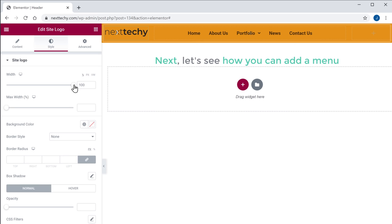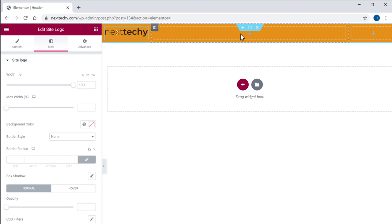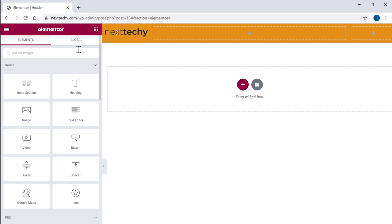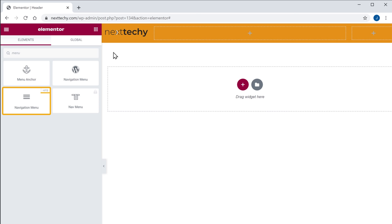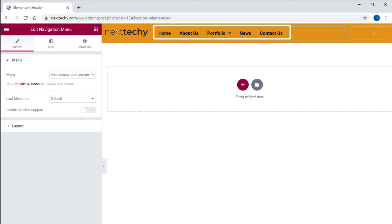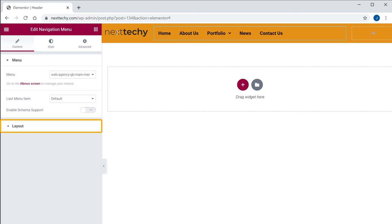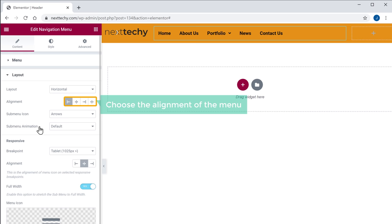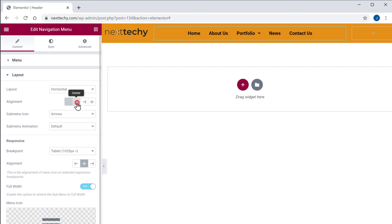Next, let's see how you can add a menu to your header. So to add the menu to your header, just click here. Now search for menu, and then drag the navigation menu which has the HFB mark and drop it here. You can see that our menu is added to our header. Now if you want to change the alignment of the menu, just go to Layout and choose the alignment. I'm going to select Center. Now we have successfully added the menu to our header section.